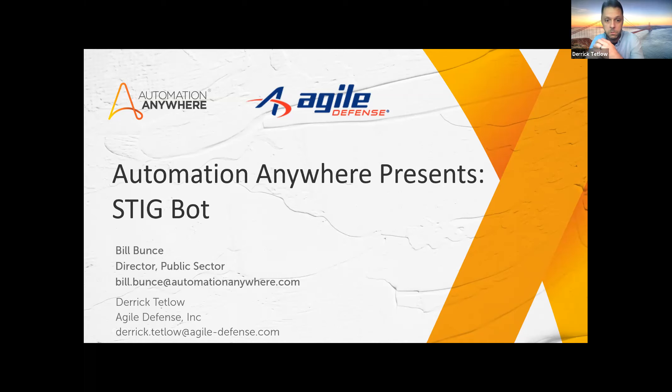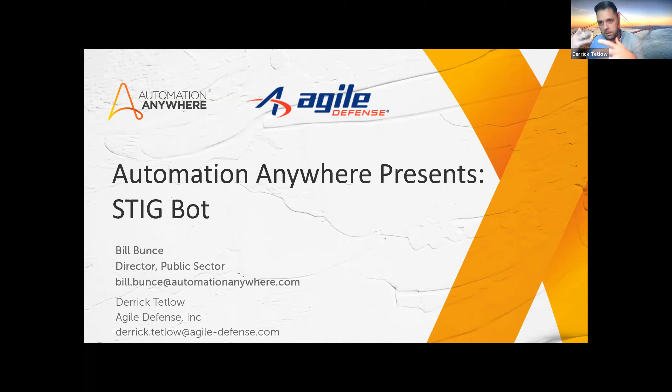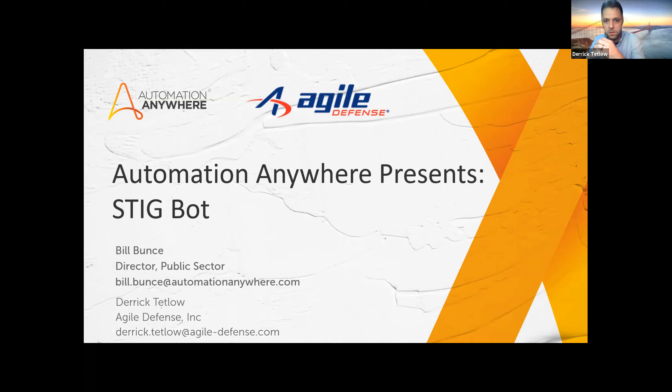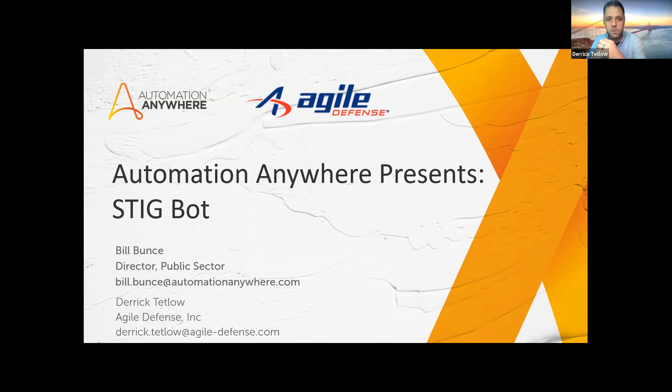So for those who are not familiar, STIGs stands for Security Technical Implementation Guide. And these are released by DISA, a federal agency that oversees cybersecurity and configuration baselines for all DOD assets. DISA releases these configuration settings, and then it is up to various agencies to configure their infrastructure, their assets accordingly. But as you can assume, if you have a very large organization with a vast array of servers and switches and routers, it can be a rather cumbersome effort.